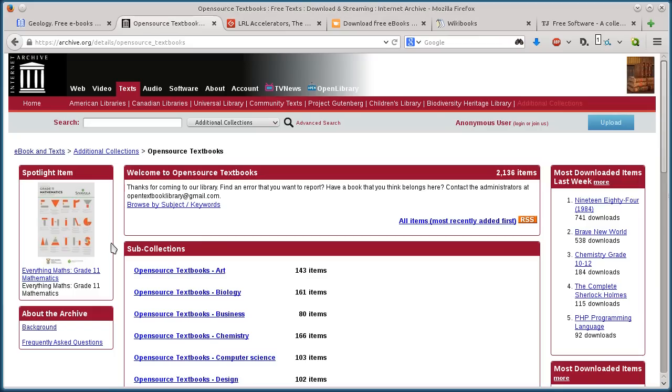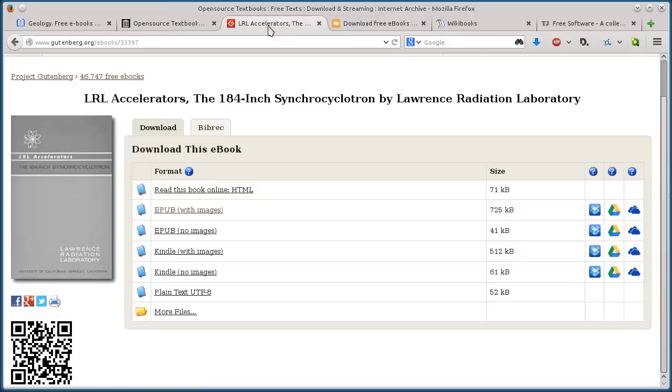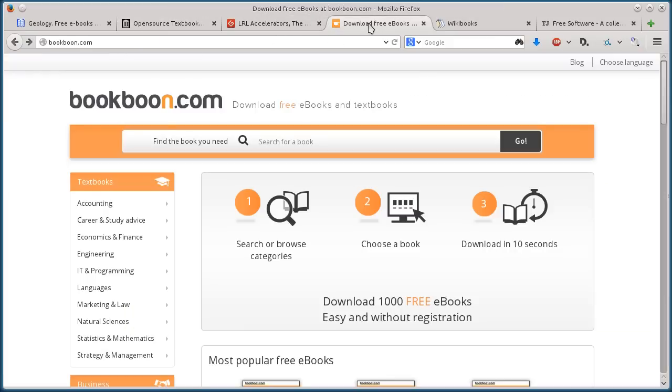Moving on. I didn't download one from this last site, but I just showed you how to. This next one, bookboon.com.